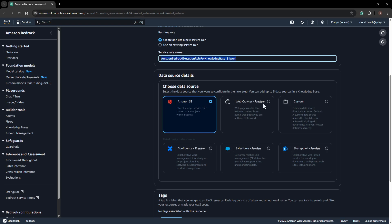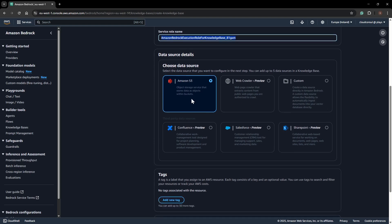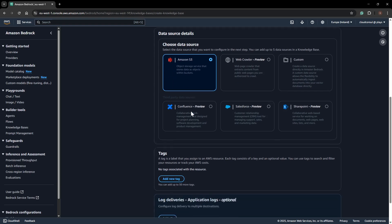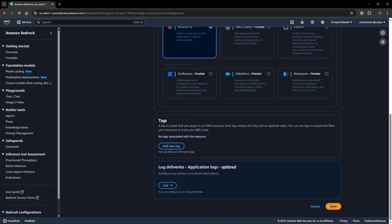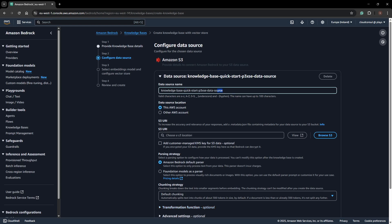For the data source, there are a lot of options: S3, web crawler, custom sources, Confluence, Salesforce, SharePoint. They're coming up with more data sources down the line. I'll go with Amazon S3, where I have already stored the S3 bucket with a set of PDF files. Moving on to the next step.